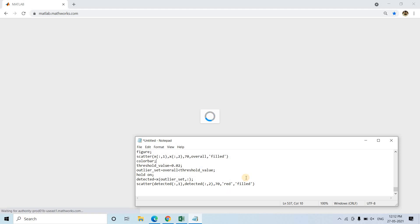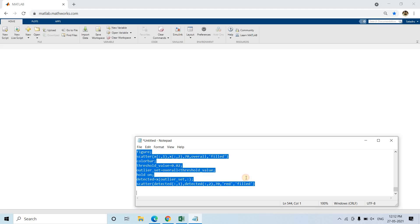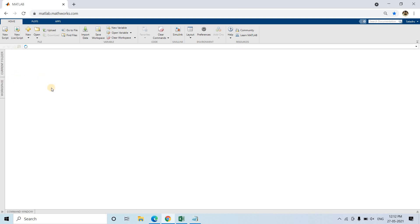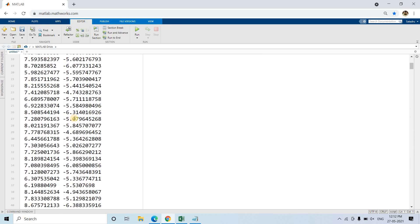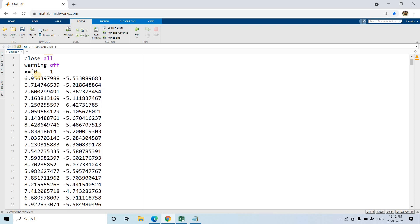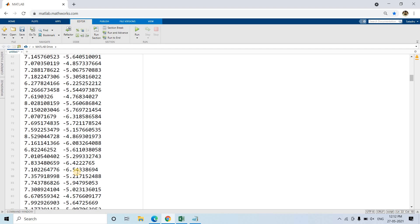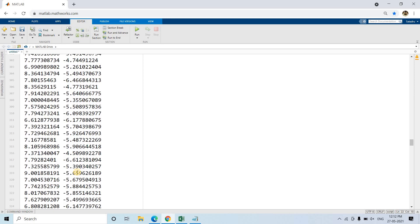I have already written the code, which I will provide in the description box or comment section. Let us first build intuition through visualization because seeing what happens mathematically and programmatically makes the concept hard to forget. The code starts with clc, clear, and close all. I have taken one two-dimensional dataset — the first column is input feature x1 and the second column is input feature x2.